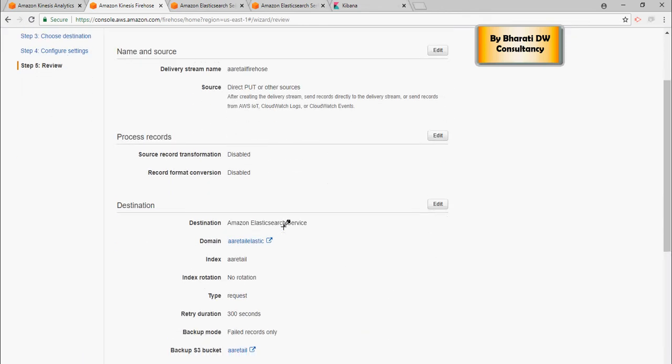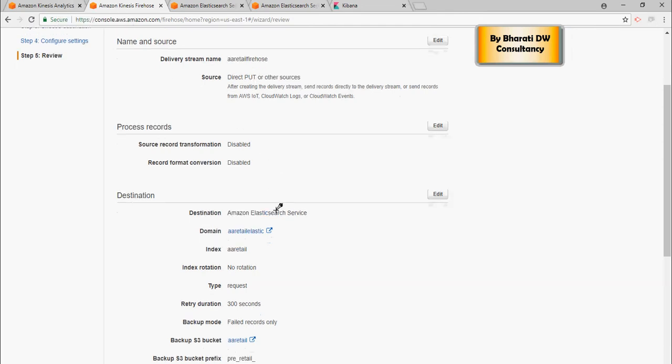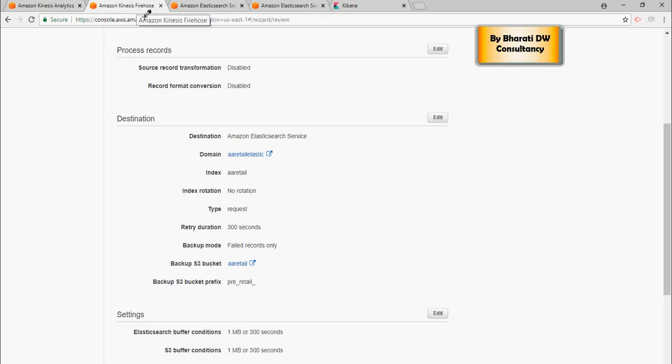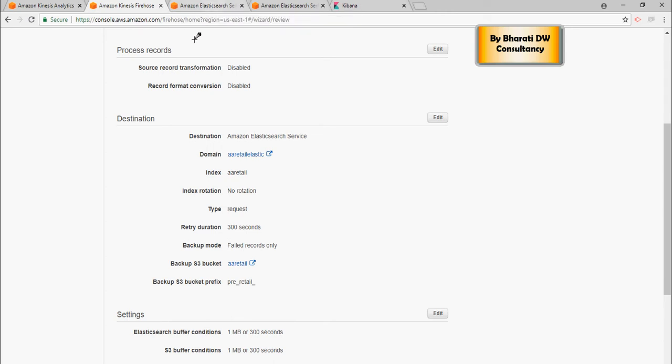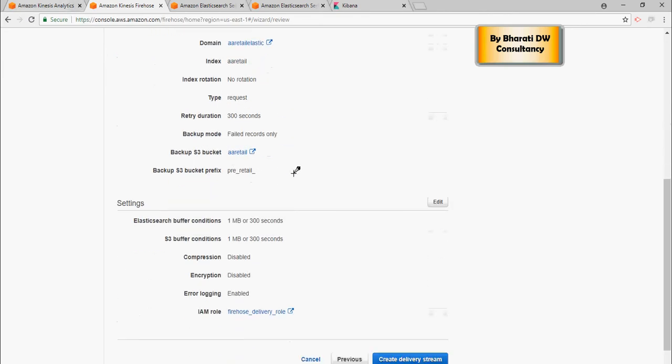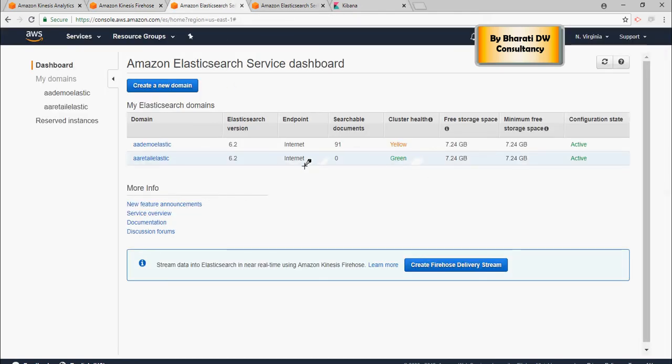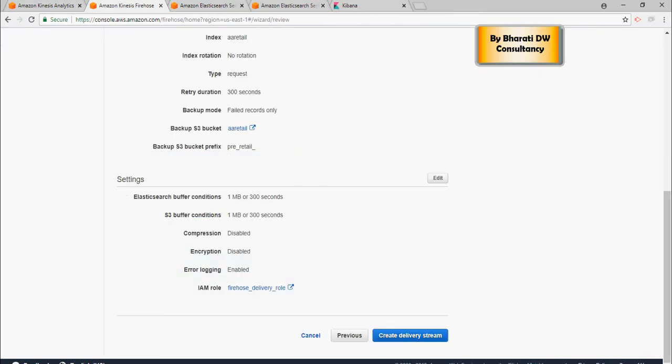So direct put, we are going to click enable this with the analytics service here. It's all chain, right? Analytics, firehose and Elasticsearch. It's all chain. So in order for this to be enabled with this, you have to create this. But for firehose to be created, you would need Elasticsearch service. And that is why we create Elasticsearch service, then firehose. And then I'm going to link it to the analytics and say create delivery stream. But before that, we have to make sure that this is up, which is green now.